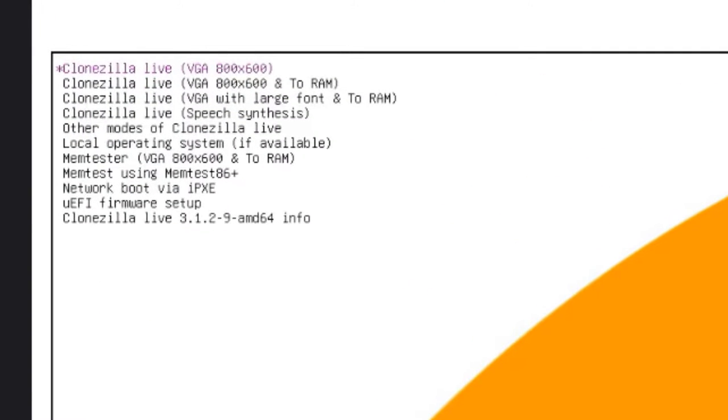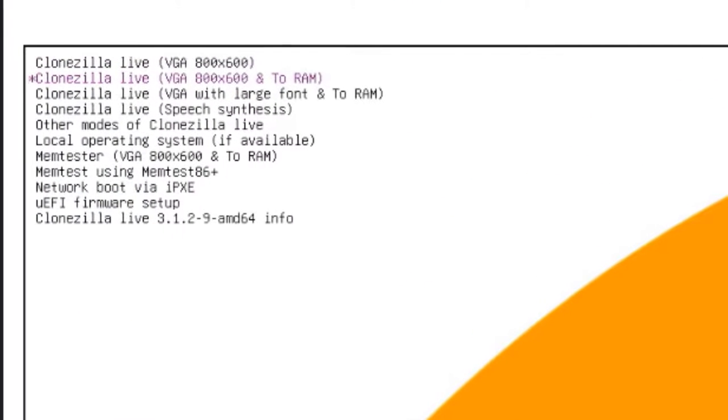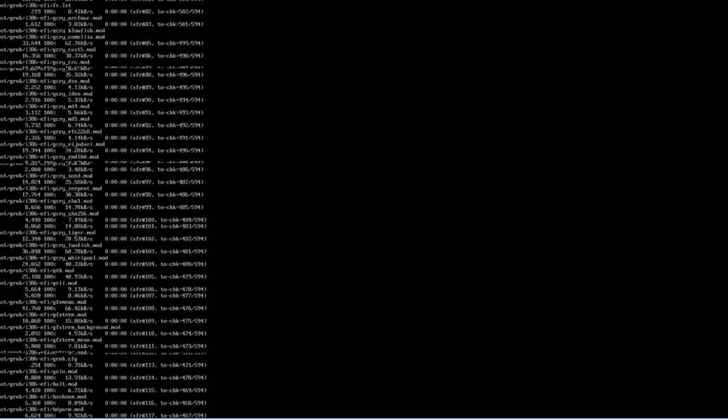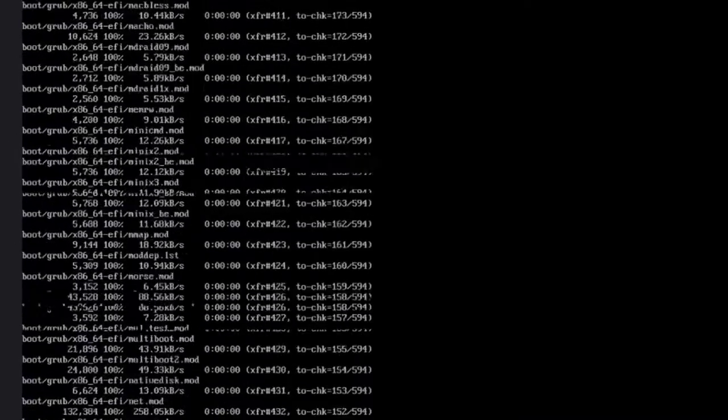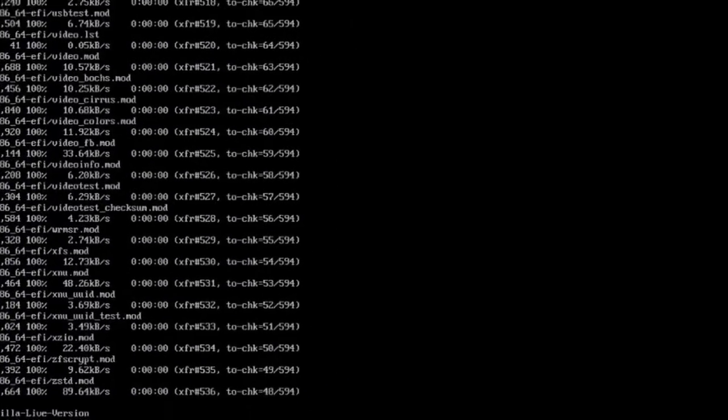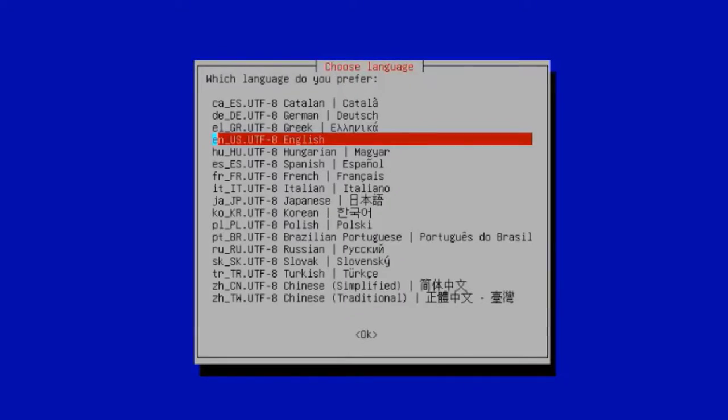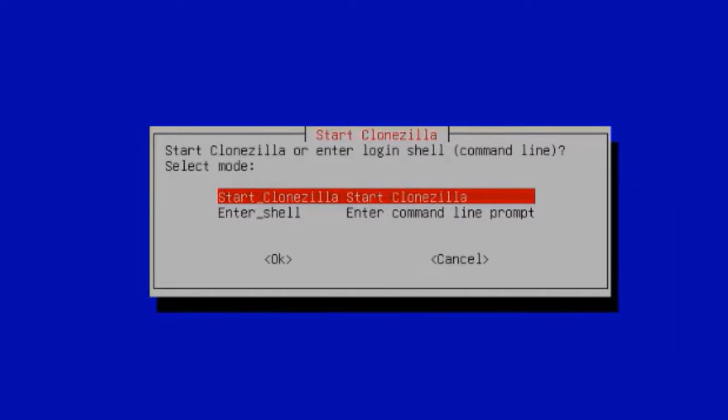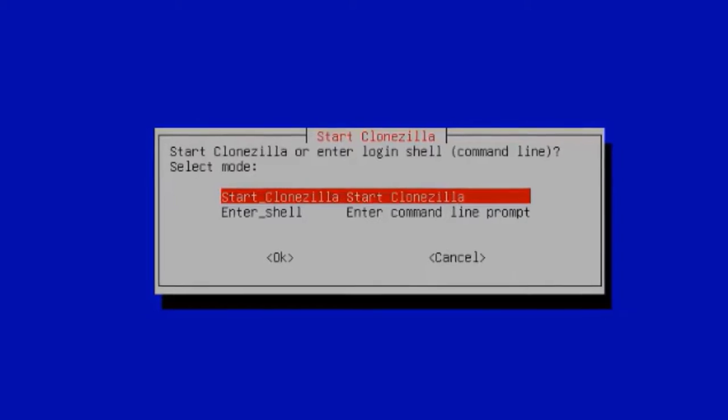On this page, I'm going to choose the second option. Hit Enter on the keyboard. On this page, I have to choose a language. I'm going to leave it as English. Hit Enter. This is the keyboard configuration. It says change keyboard layout. I'm going to leave it as default. Click OK. I'm going to start Clonezilla. Hit Enter on the keyboard.